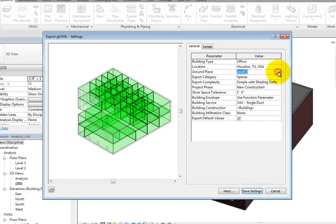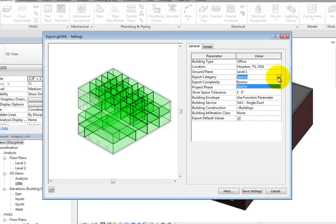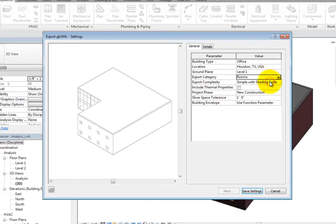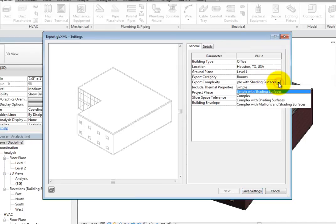In the Export Category field, you can choose Rooms or Spaces. Select Rooms. For the Export Complexity, you can specify the complexity level of the model. These options range from simple to complex, with and without shading surfaces and mullions.